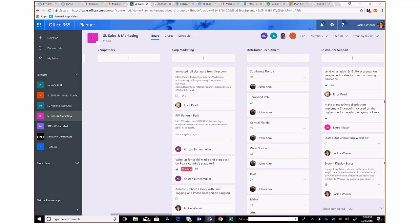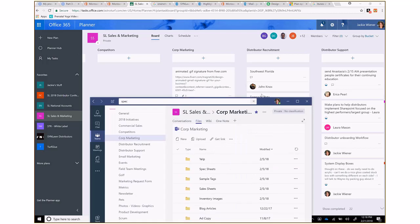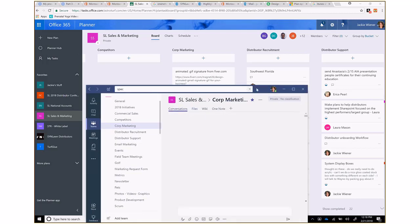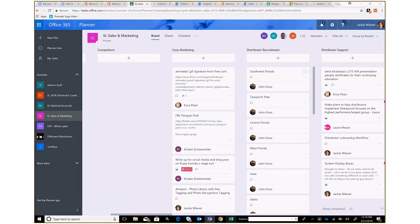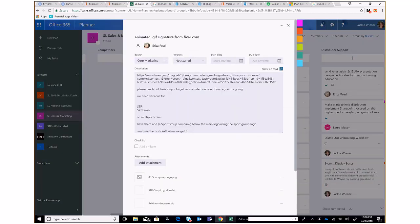For example, the Corporate Marketing bucket in Planner mirrors the Corporate Marketing channel in Teams. If we want to have a conversation about a task, we can have it in the task itself or in Teams. Here are some examples of how tasks work — here's one under Corporate Marketing. I'll click on it, and here's the description. I can hit the 'show description' button to display it in the preview.